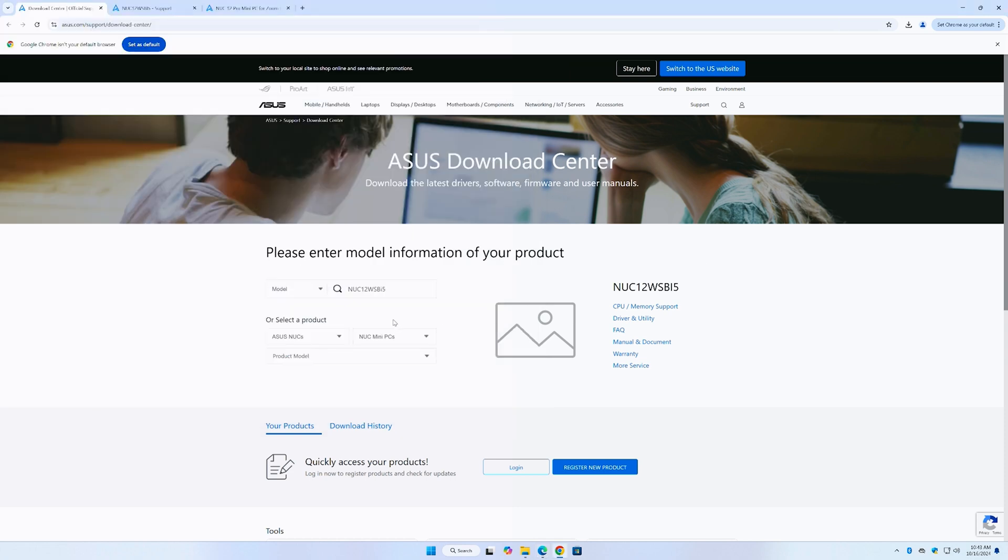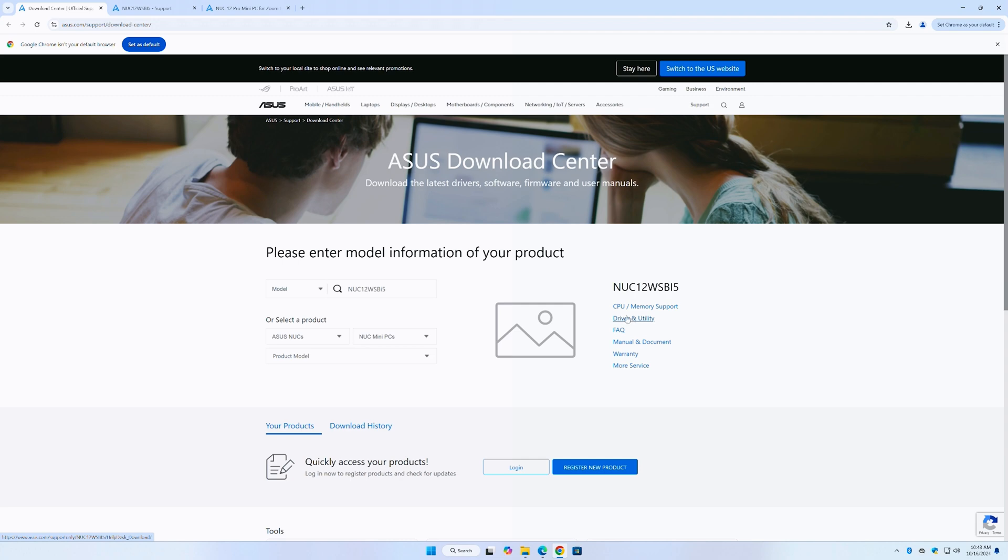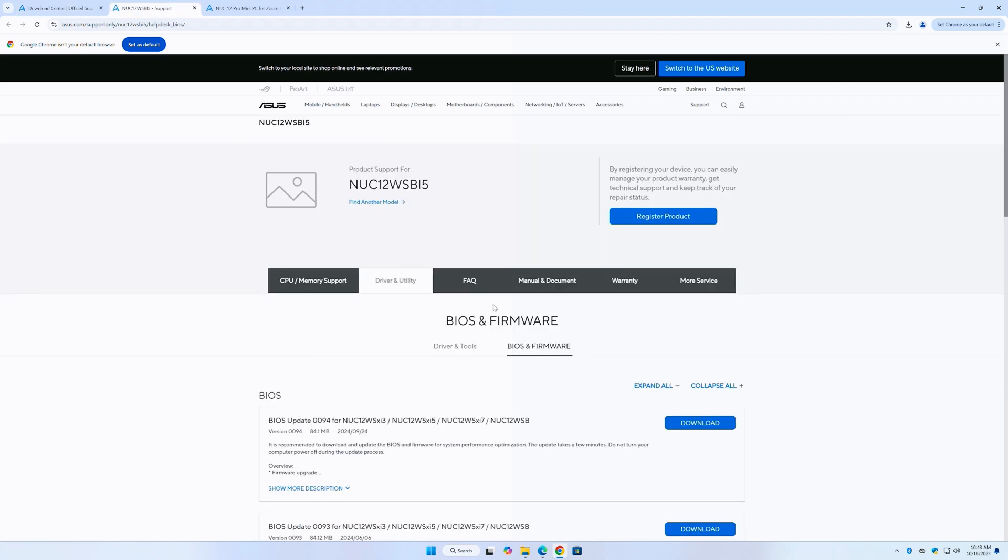NUC 12 WSB, not an H. So B as in boy, i5. So if I copy that, paste it into here. Now all of a sudden, now I get my NUC. Now this is under ASUS because ASUS has permission to support the NUC family. So anyway, and then we click on Drivers and Utility.